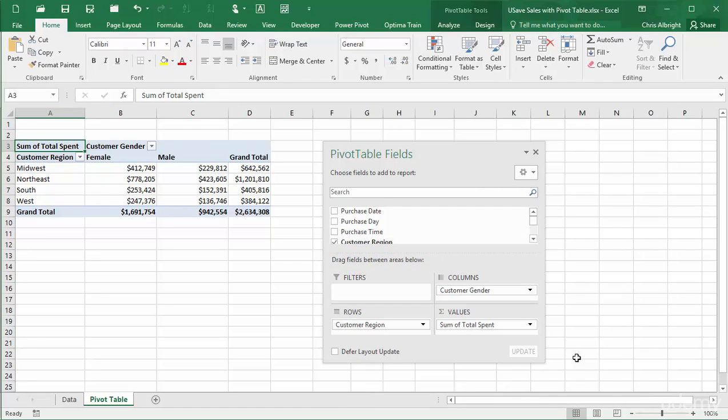If you do undock it and then want to move it back to its original docked position, drag it back past the right edge of the Excel window until it snaps into place.